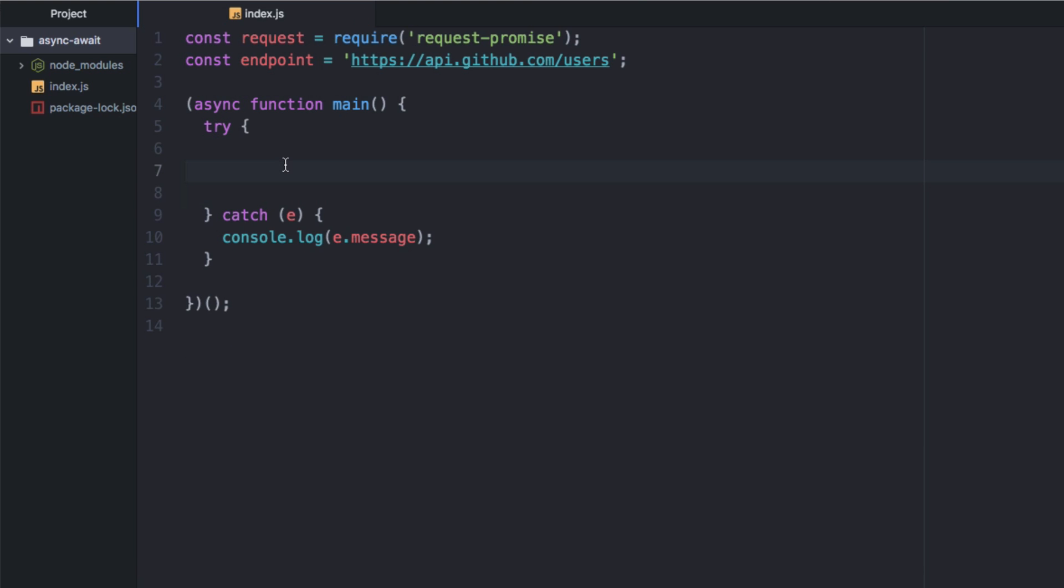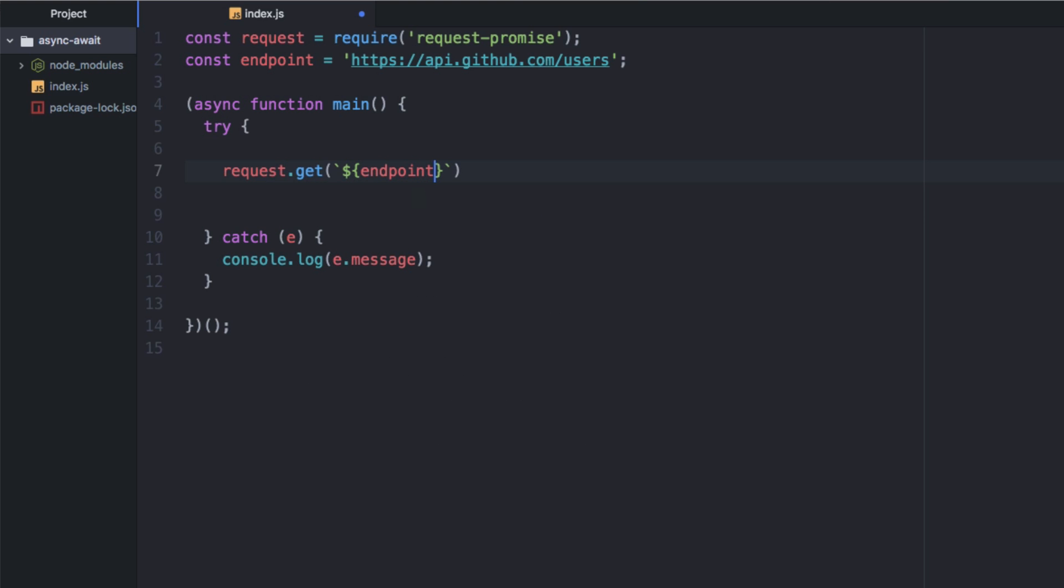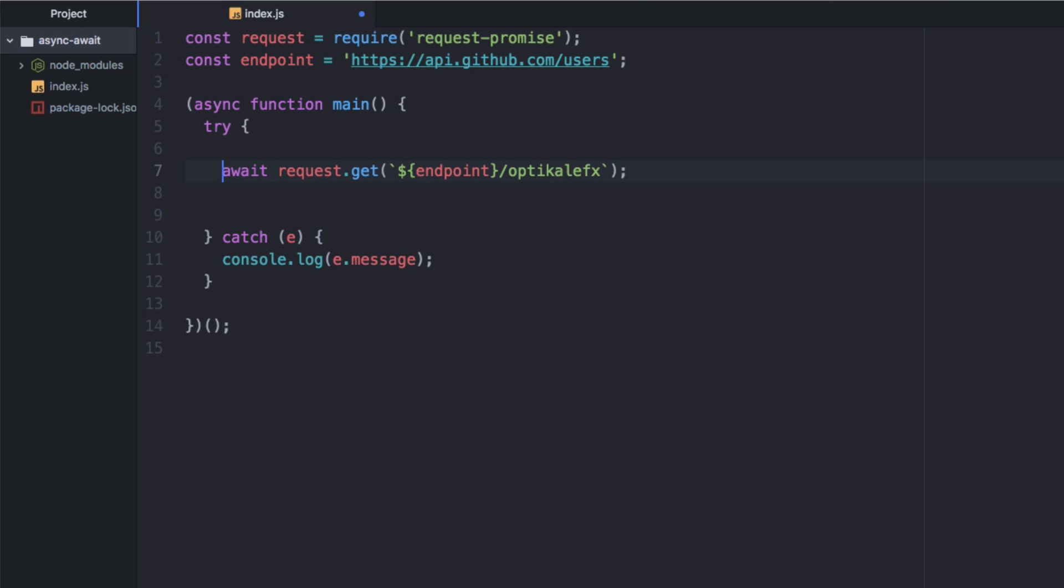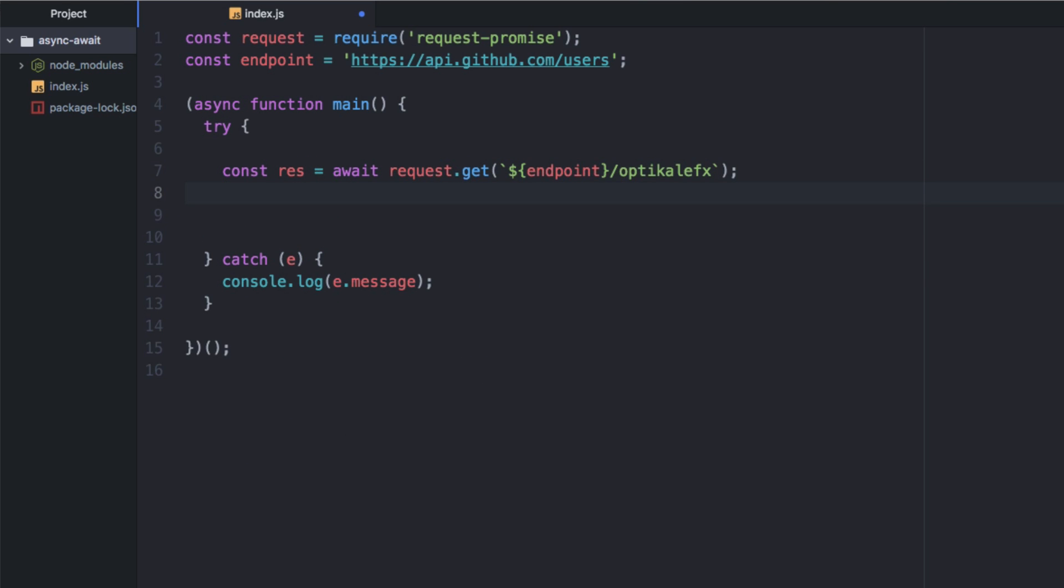So let's make a quick API call to GitHub and see what happens. We're just going to say request.get, and we can use backticks so that we can append a variable. So we're just going to say dollar sign bracket endpoint slash optical effects. And this is async await, so we actually need to await that now. And we can say const res for results equals that. And let's just console.log res. This is just making a simple request to the GitHub API. Nothing special.